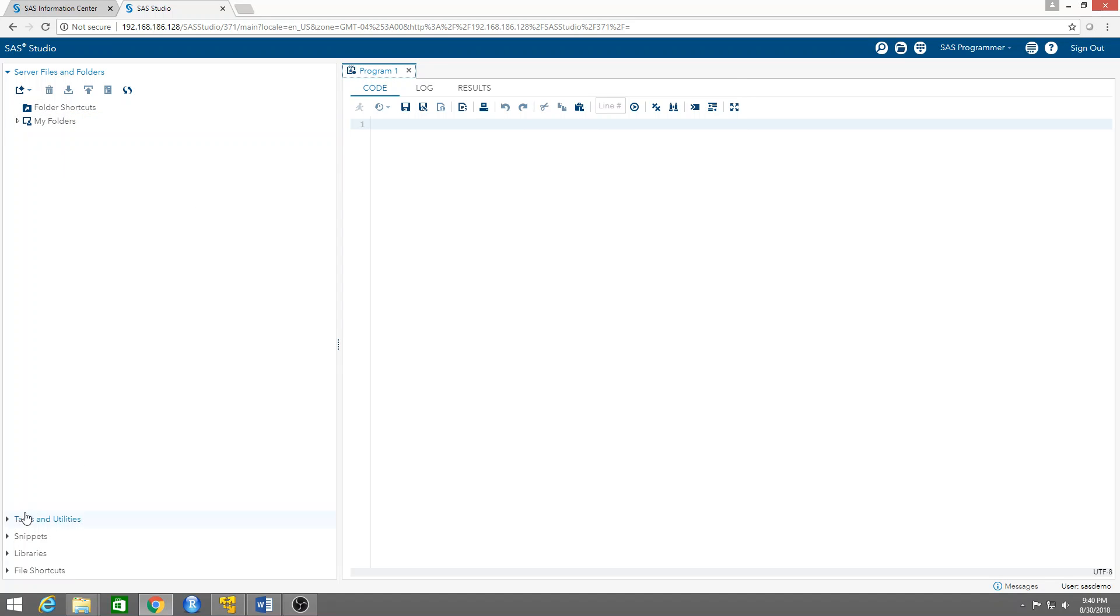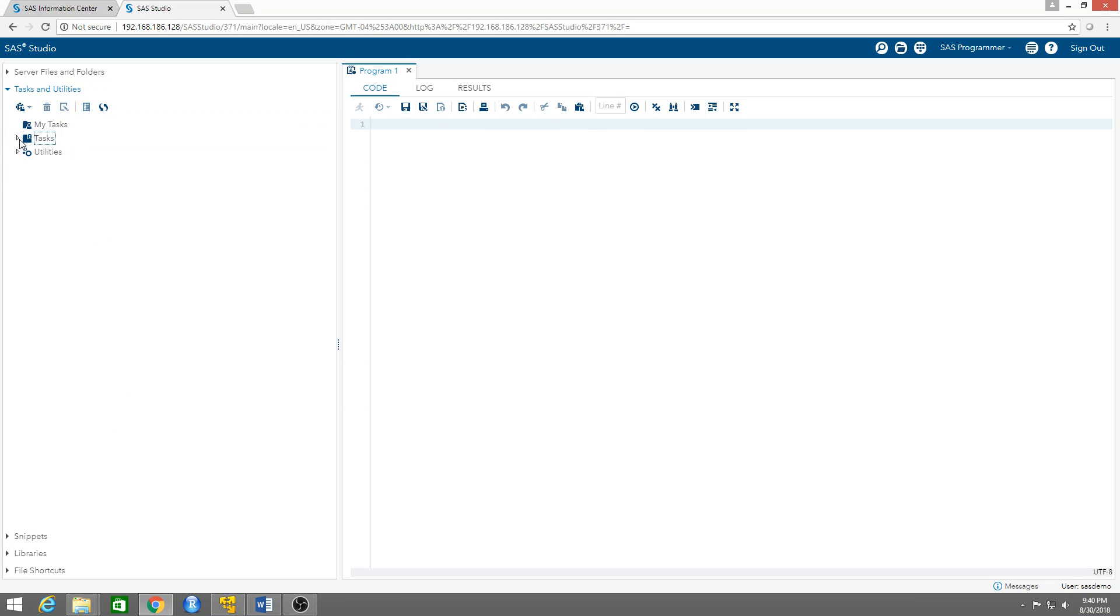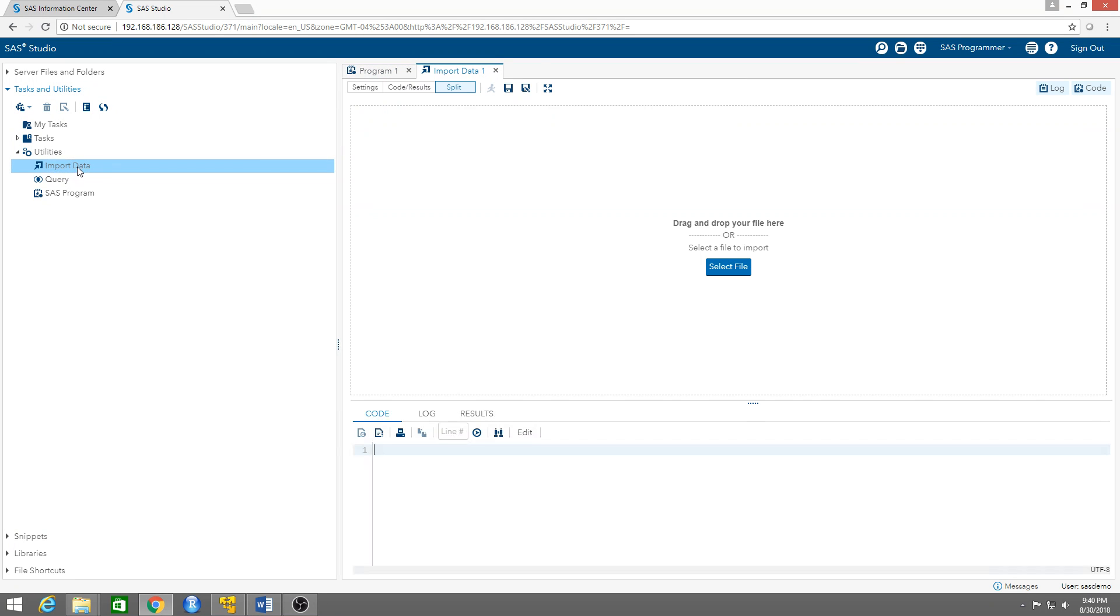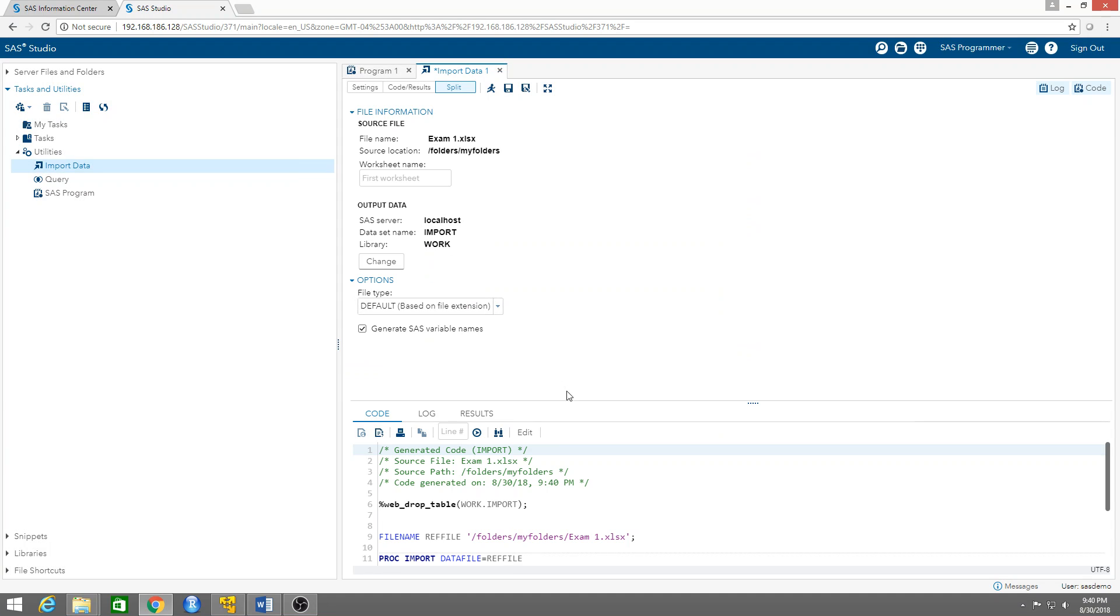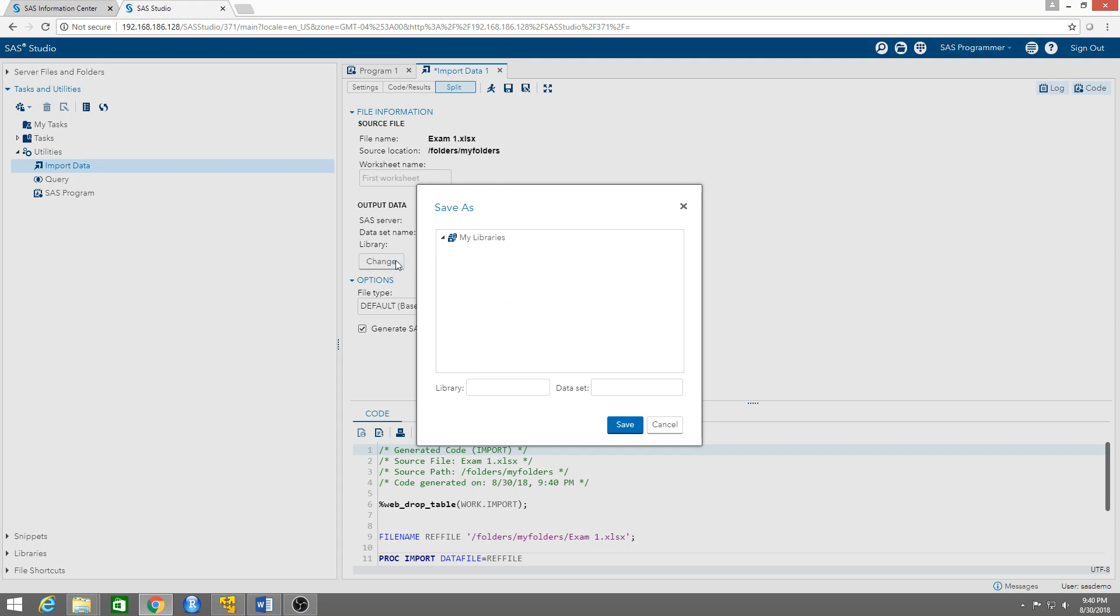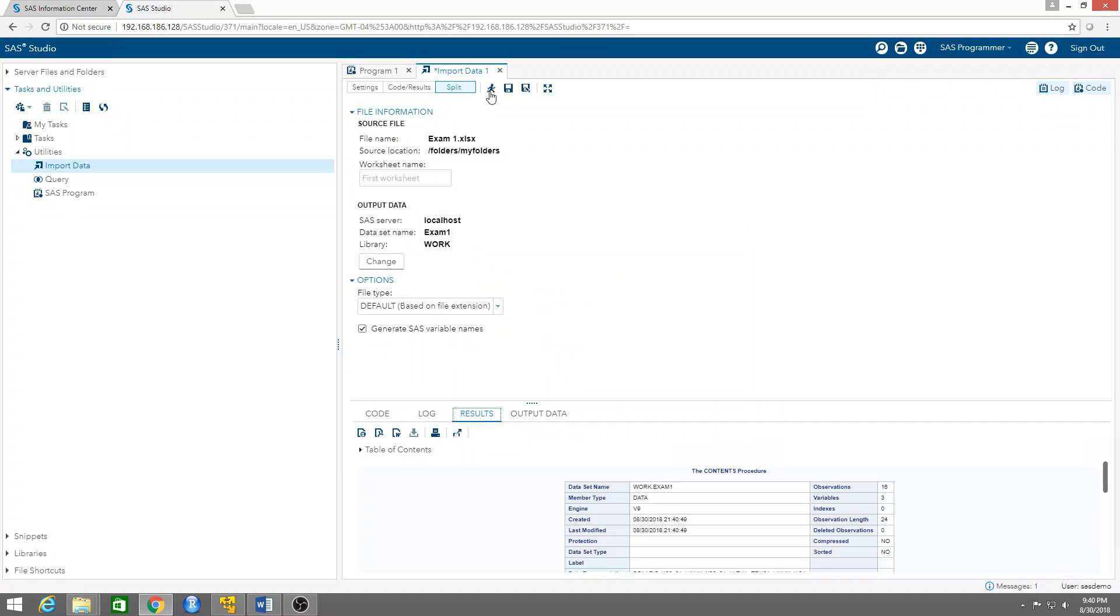Again, tasks and utilities, utilities, import data, select file. We want exam one to go in there and we have to change the name. It's not going to be called import - we call it exam one. Save it and run it, and there you go.